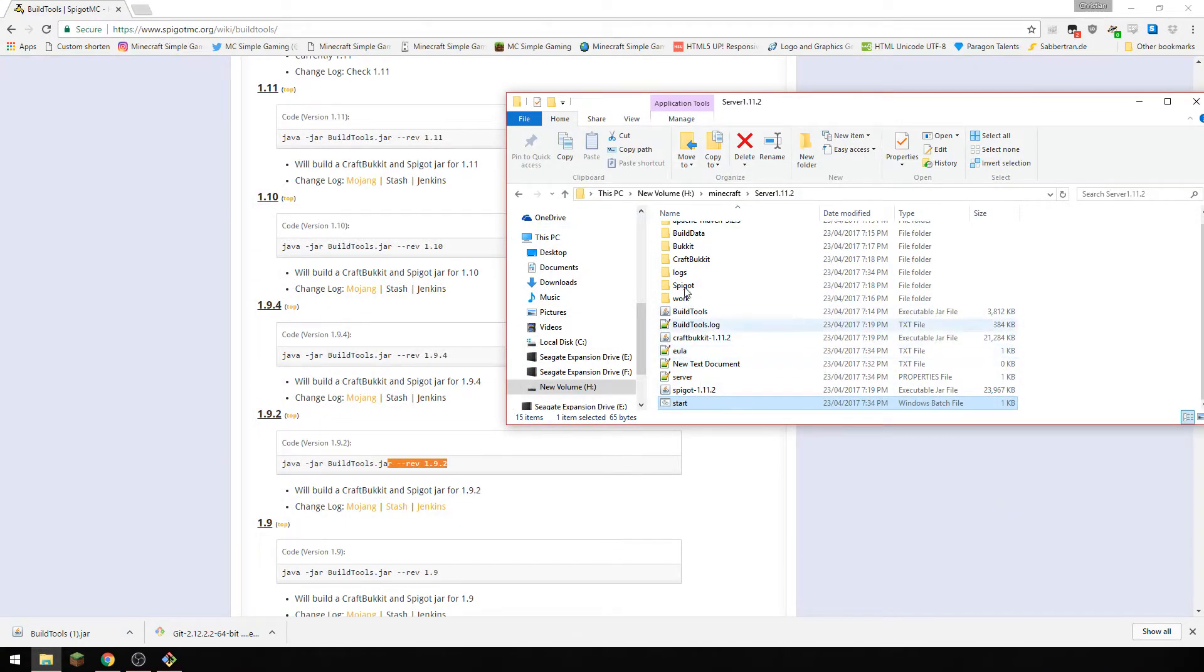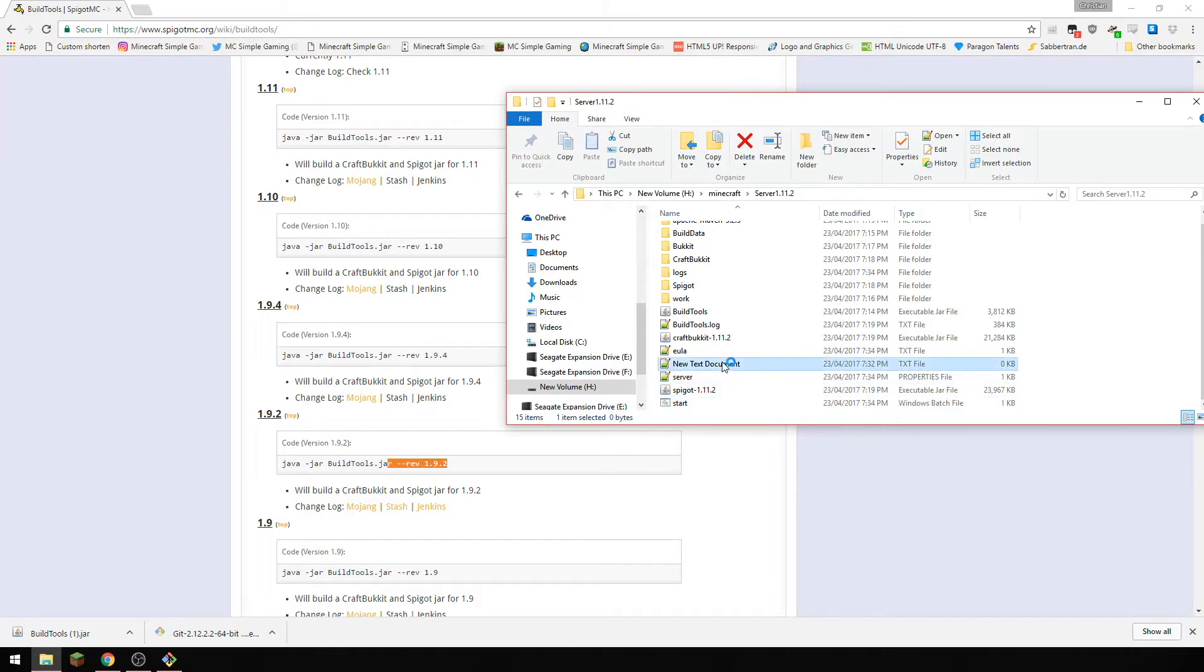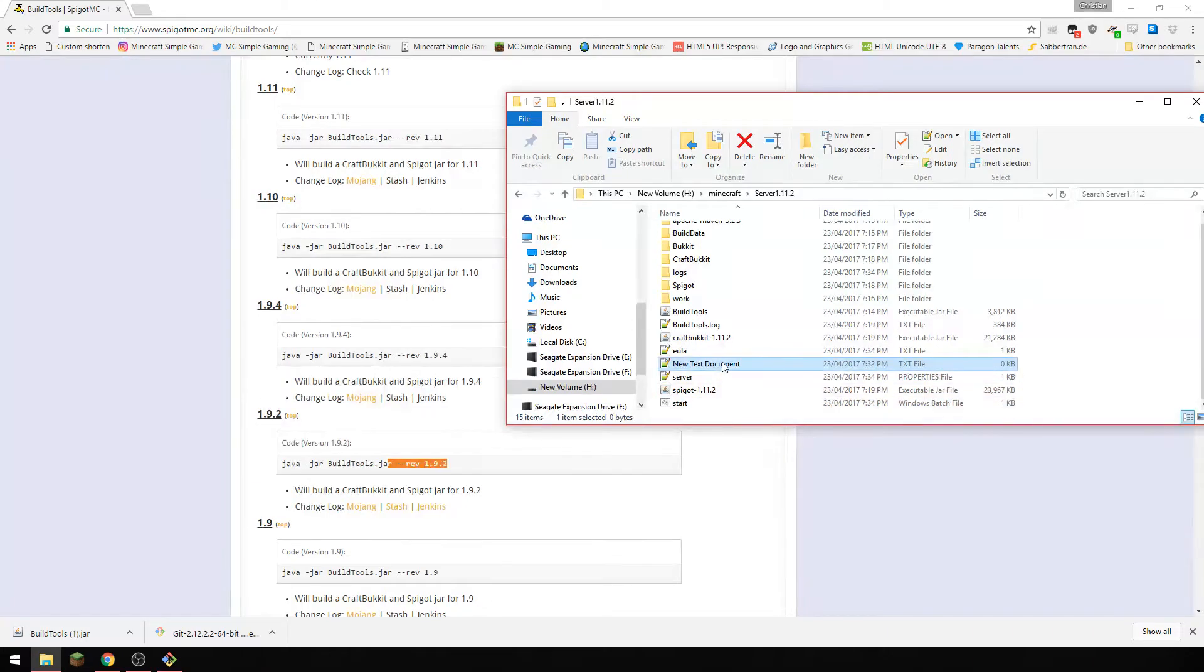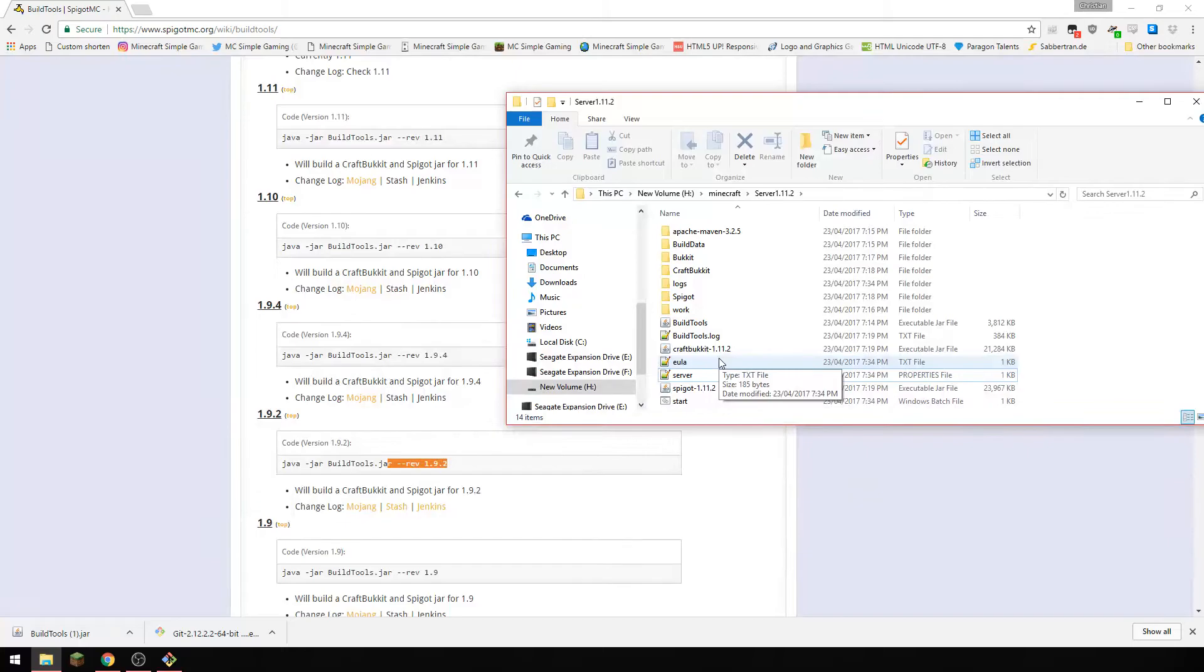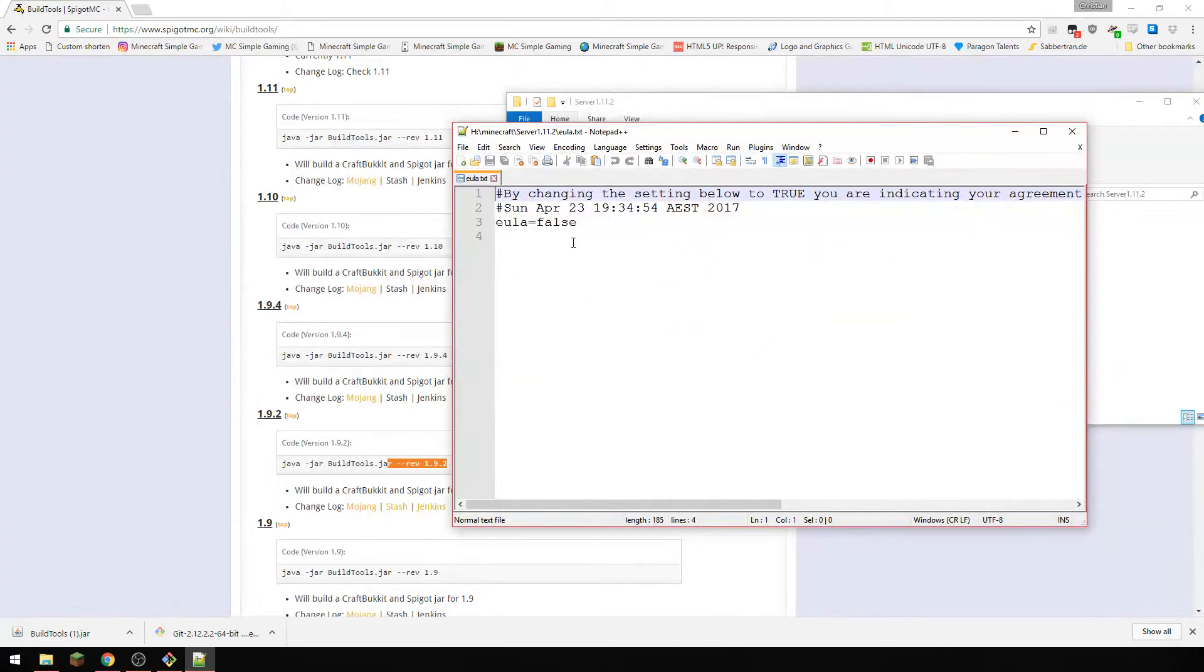It's going to stop because we need to accept the EULA. So as you can see it's generated some new files here. We can delete the text document because it's got nothing in it. Open this, make it true.